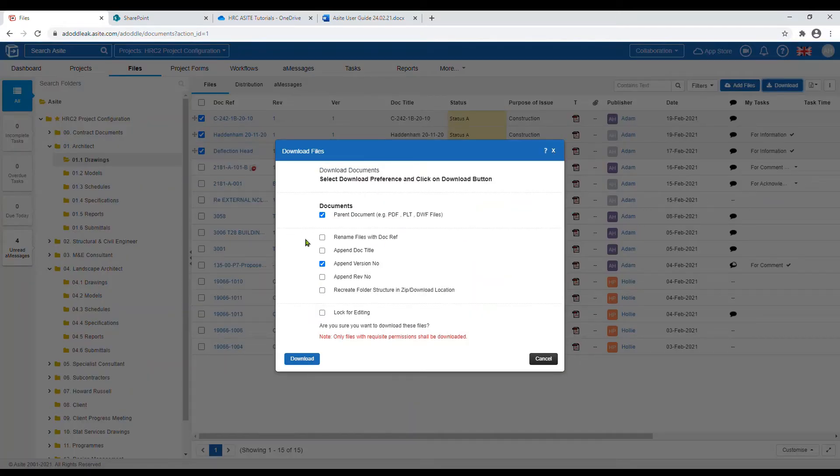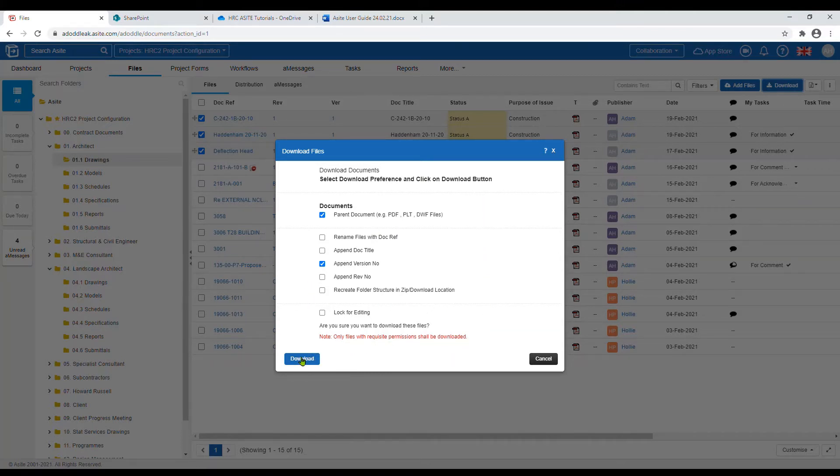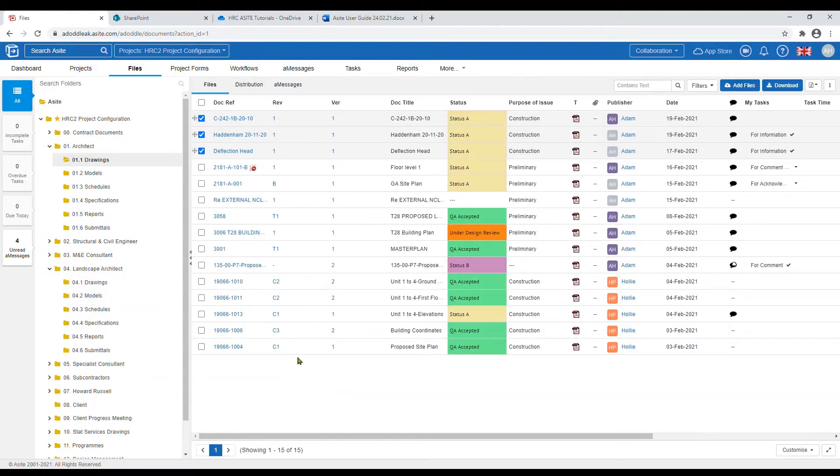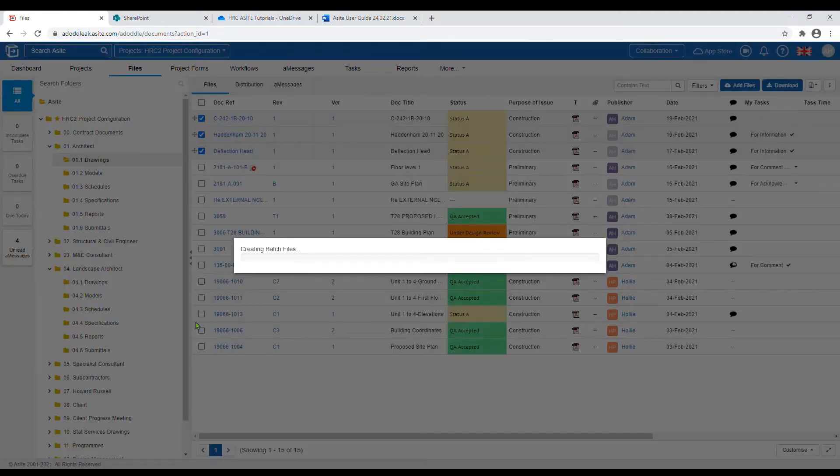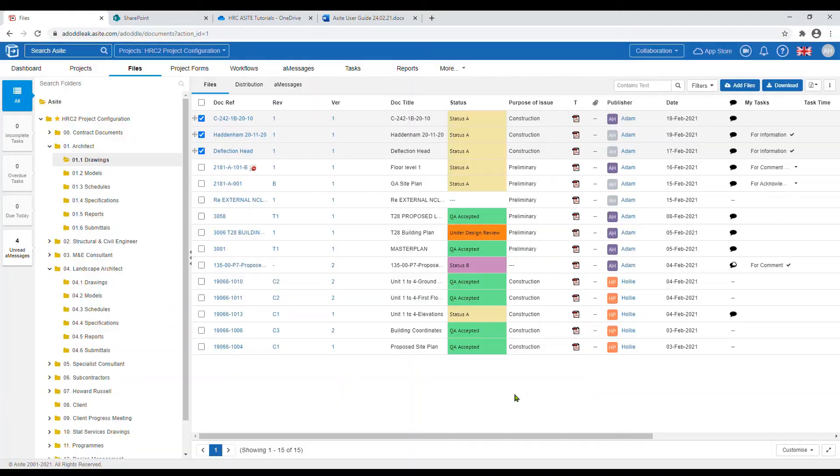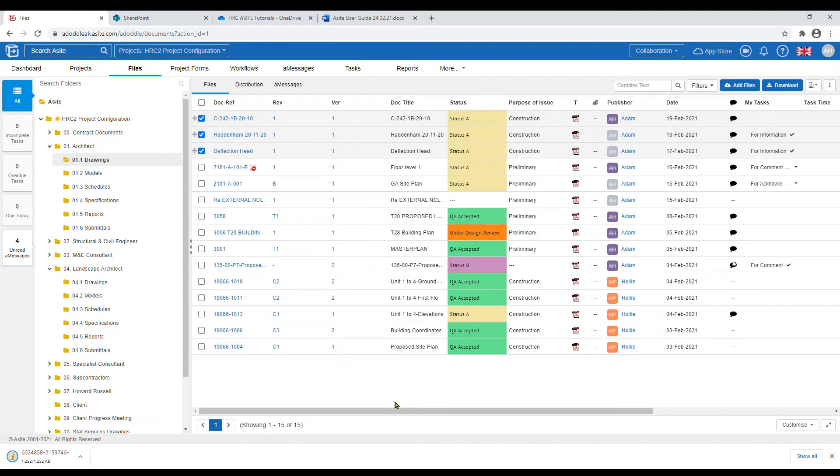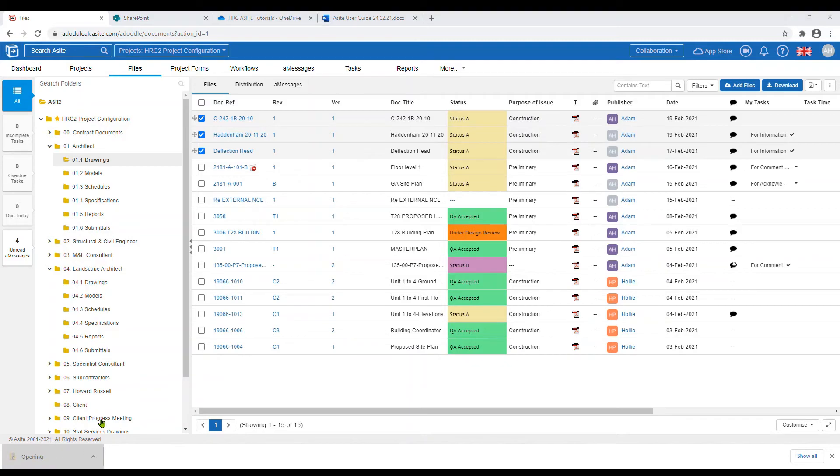Once clicked, the following options will appear. You can select your preferences and click download. The document should then appear in the bottom left-hand corner of your screen and also in your downloads folder on your computer.